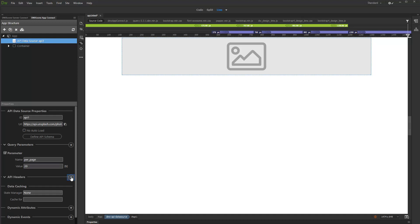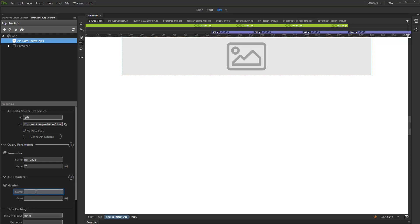You can add an API header by clicking the Add New button. Enter its name and then add a value or select a dynamic binding. If you enter static text, make sure to wrap it with single quotes.